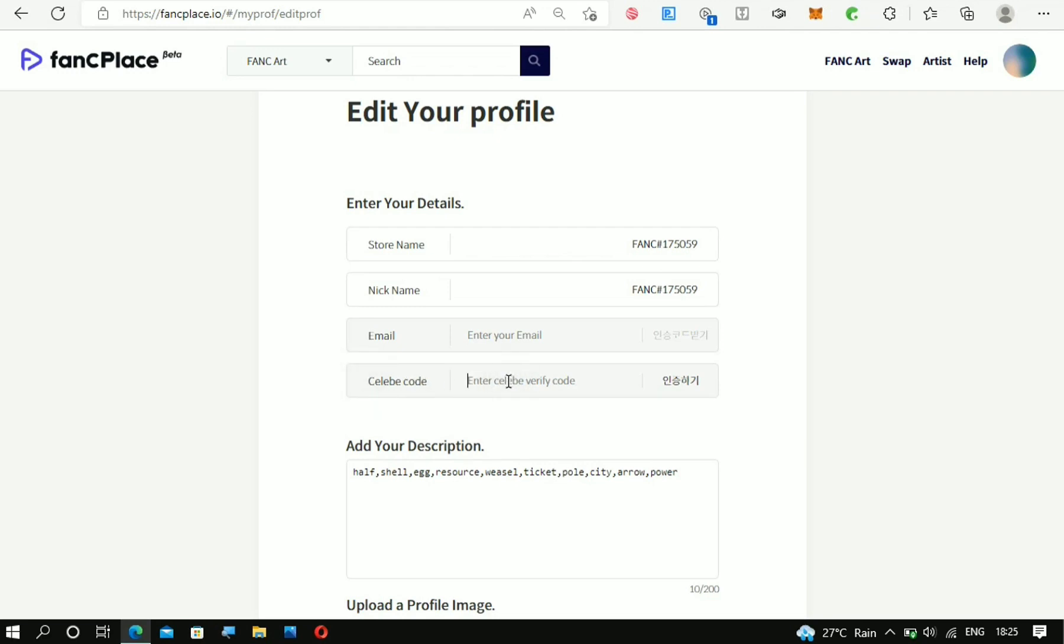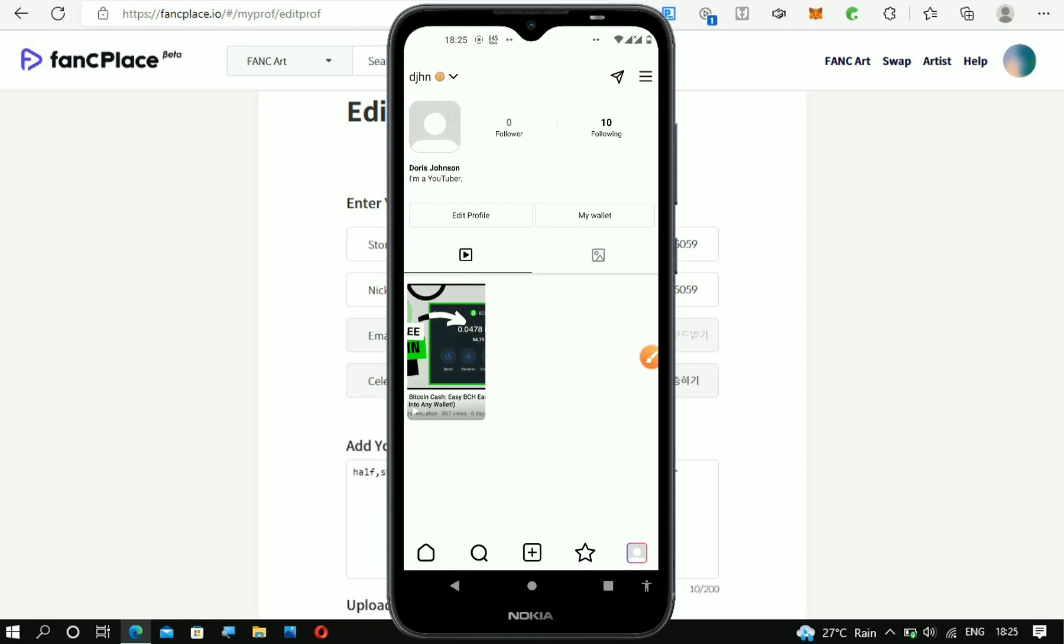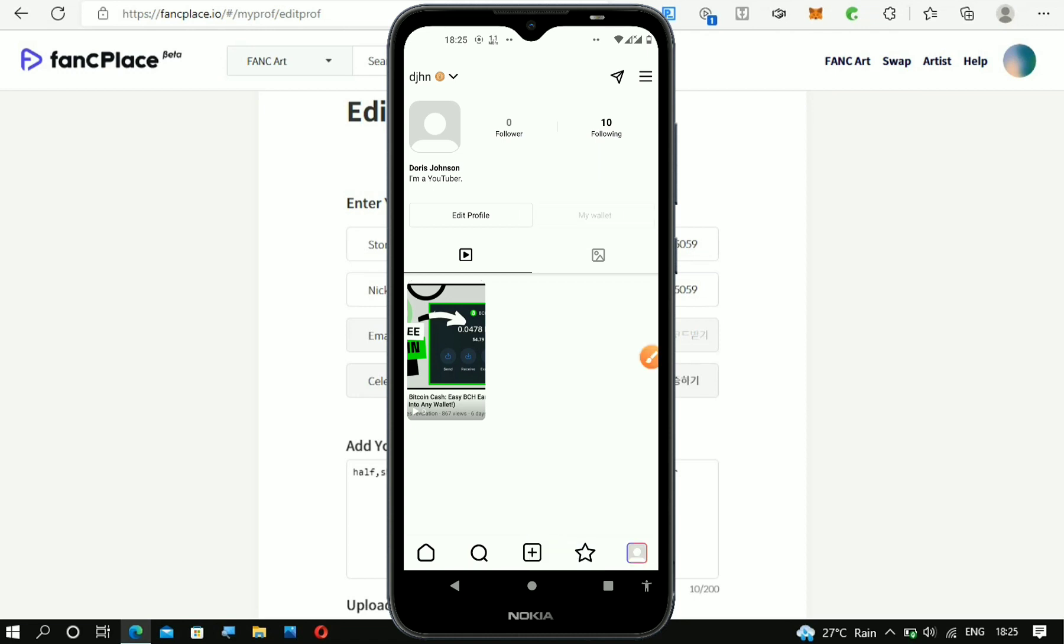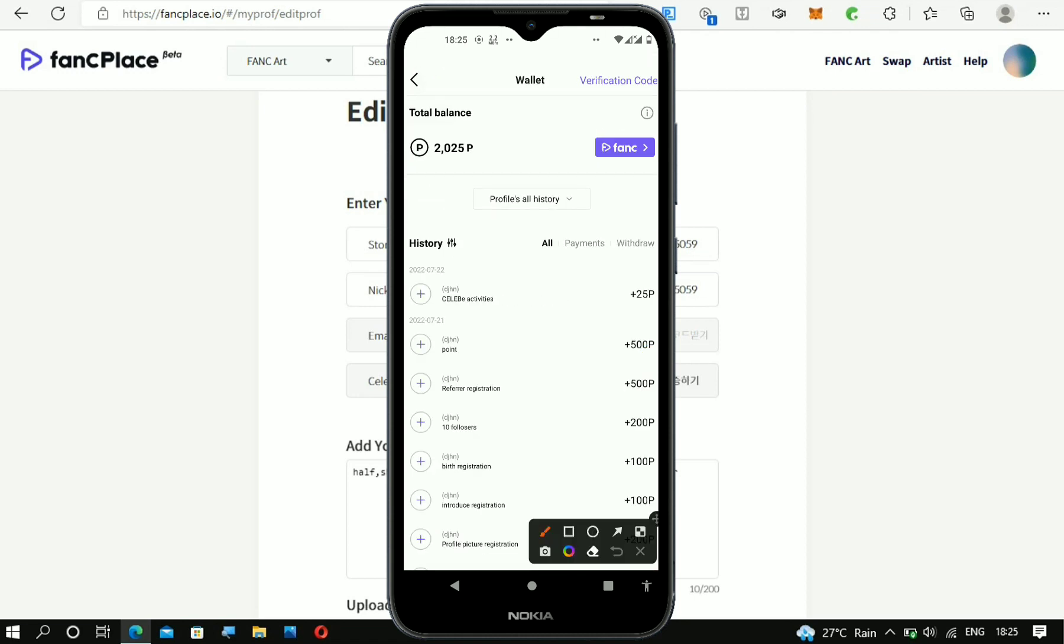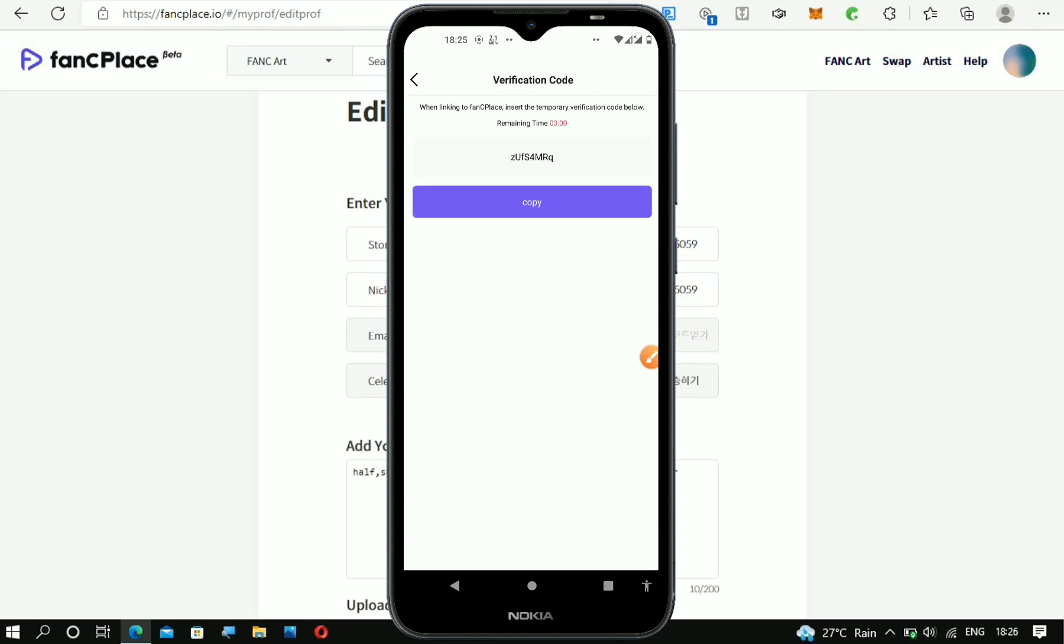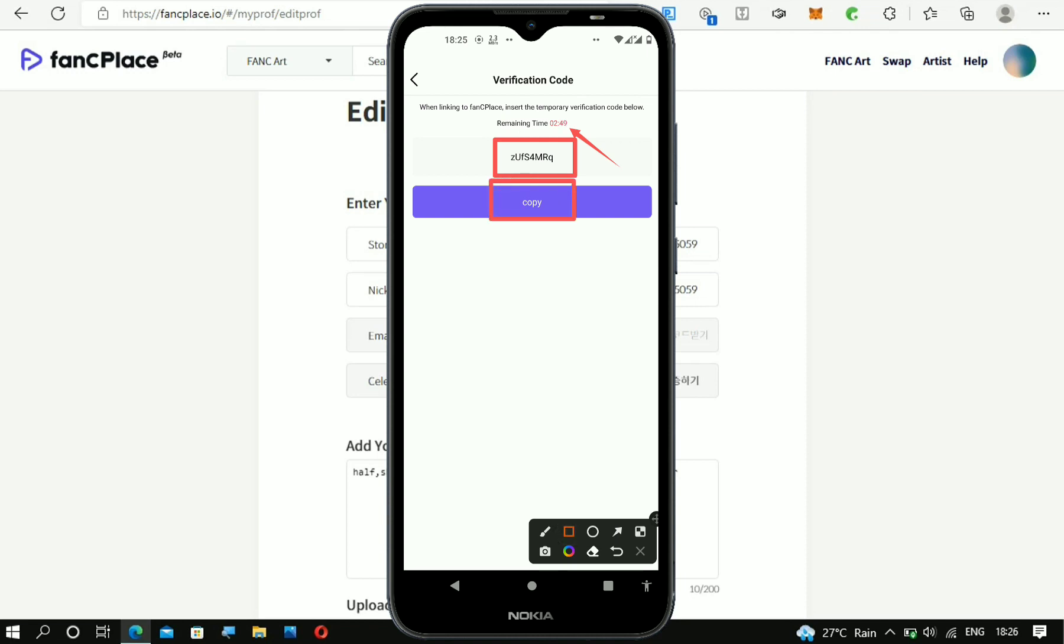Right here from the CELEB app. In order to do that, you have to head over to the app, just as you can see right now on my screen. Head over to where it says My Wallet in order to get the verification code. Right here, you can see it says Verification Code. Click on it. You're going to get a code right here that's going to last only for three minutes. You should copy out the code.